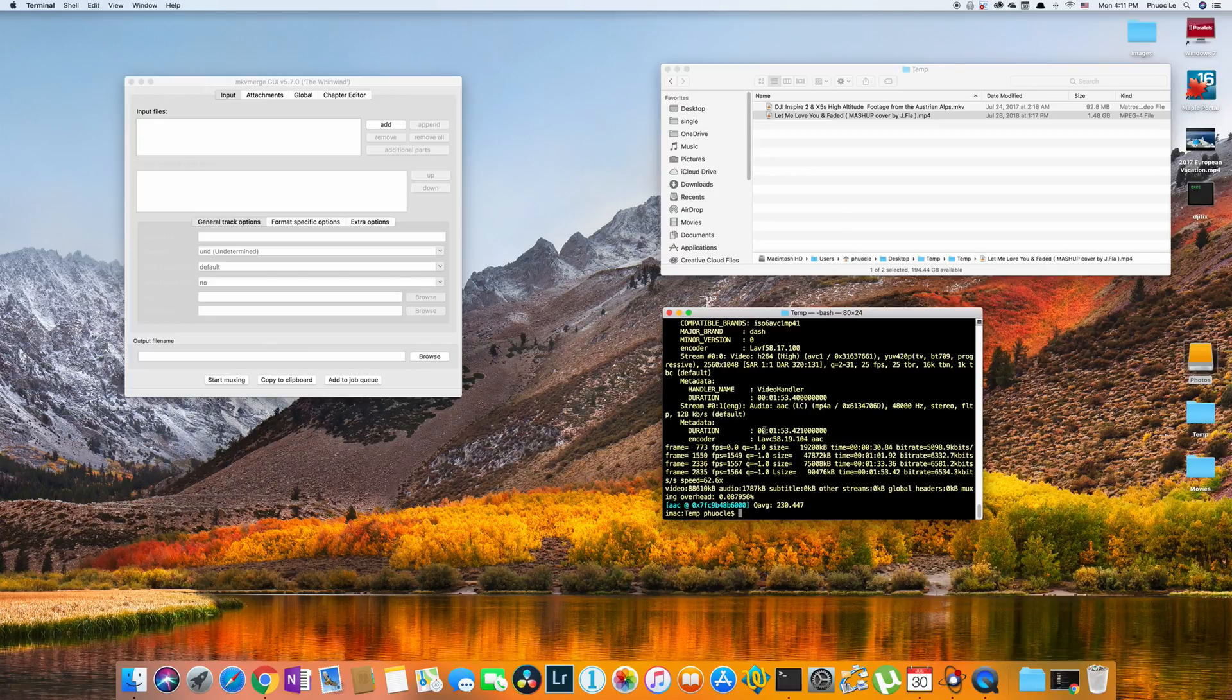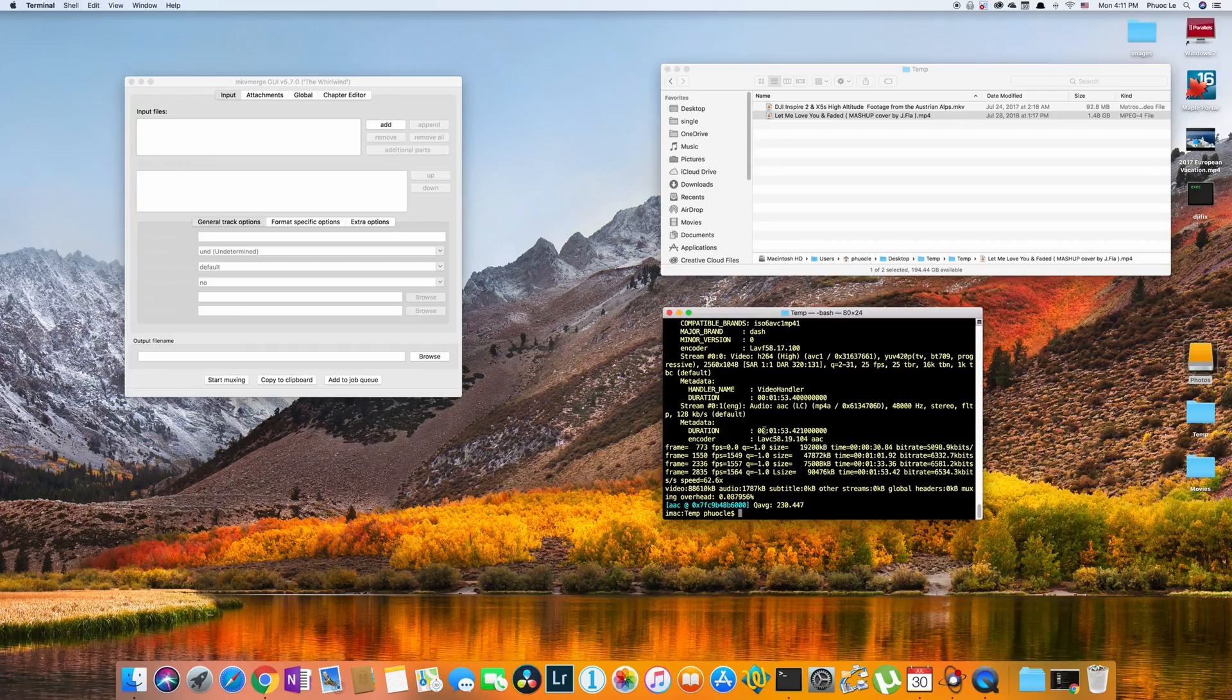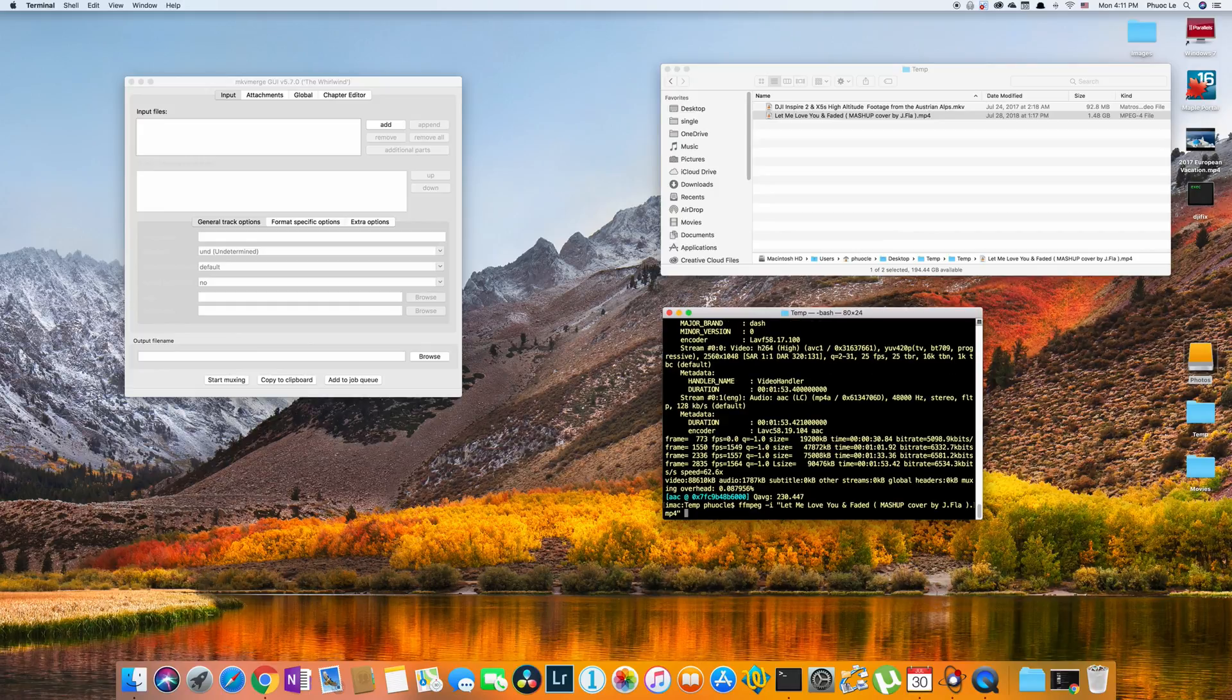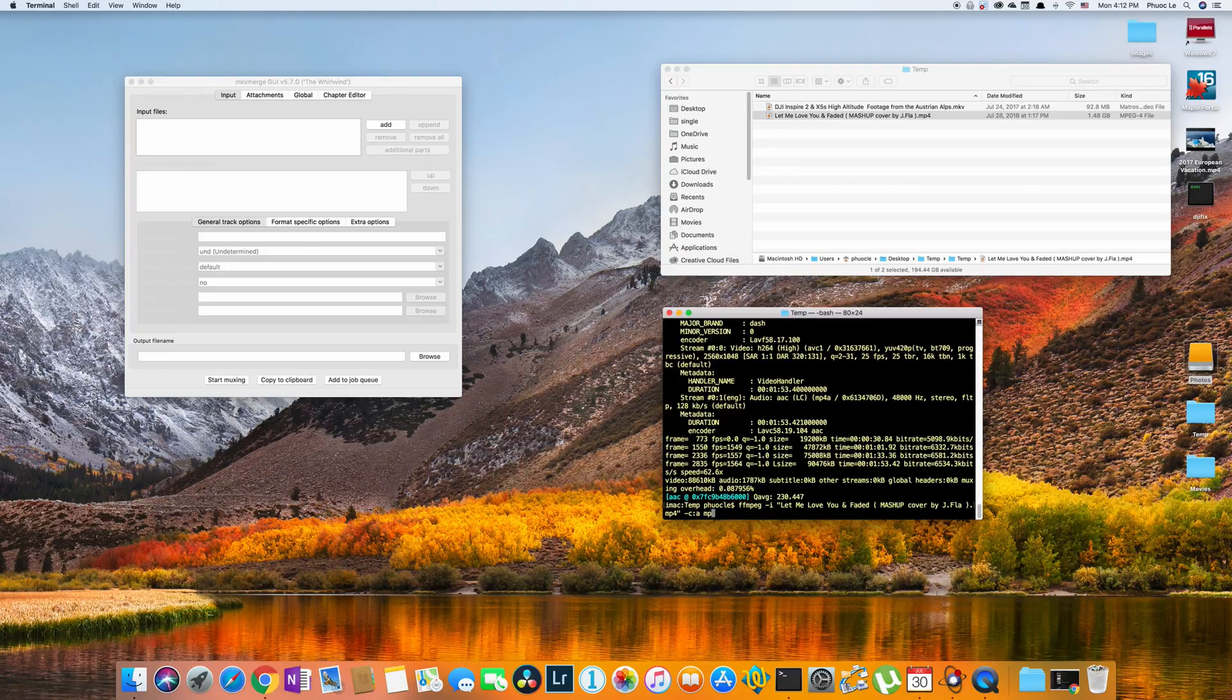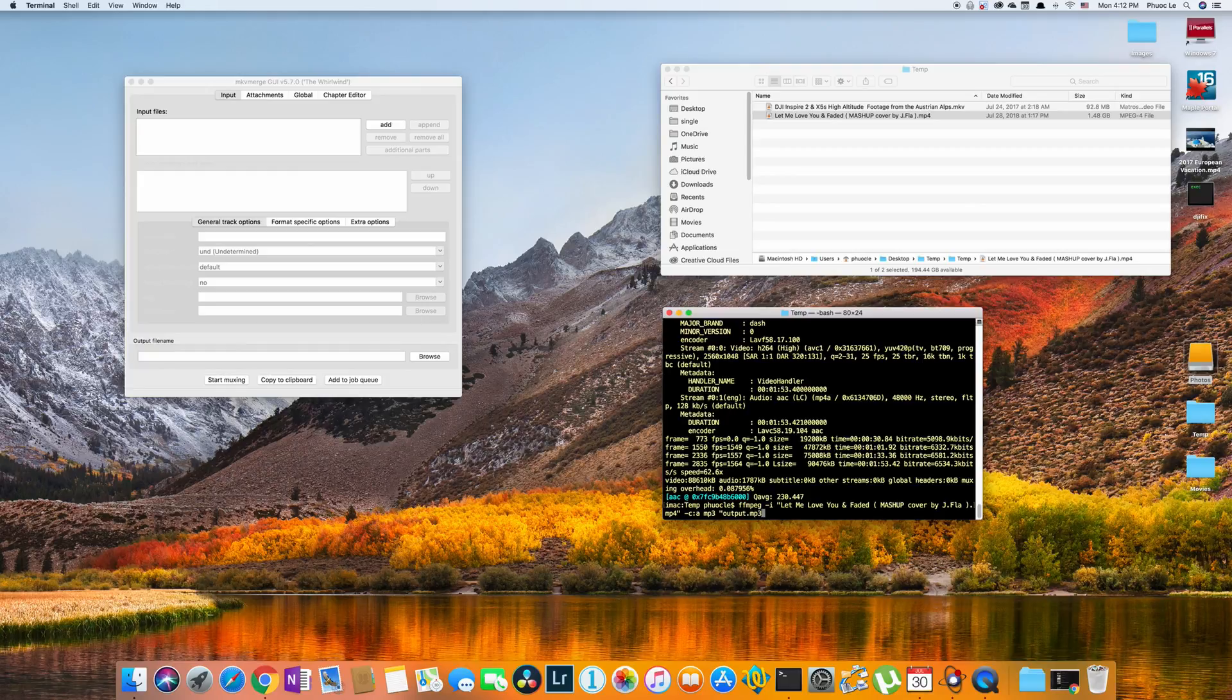And there you can use FFmpeg as well. So what we do is FFmpeg again, -i for input, your input file name, -c to convert the audio, colon a to specify the audio stream, and we're going to say mp3, and then the output file name. And this time I'm going to specify .mp3.